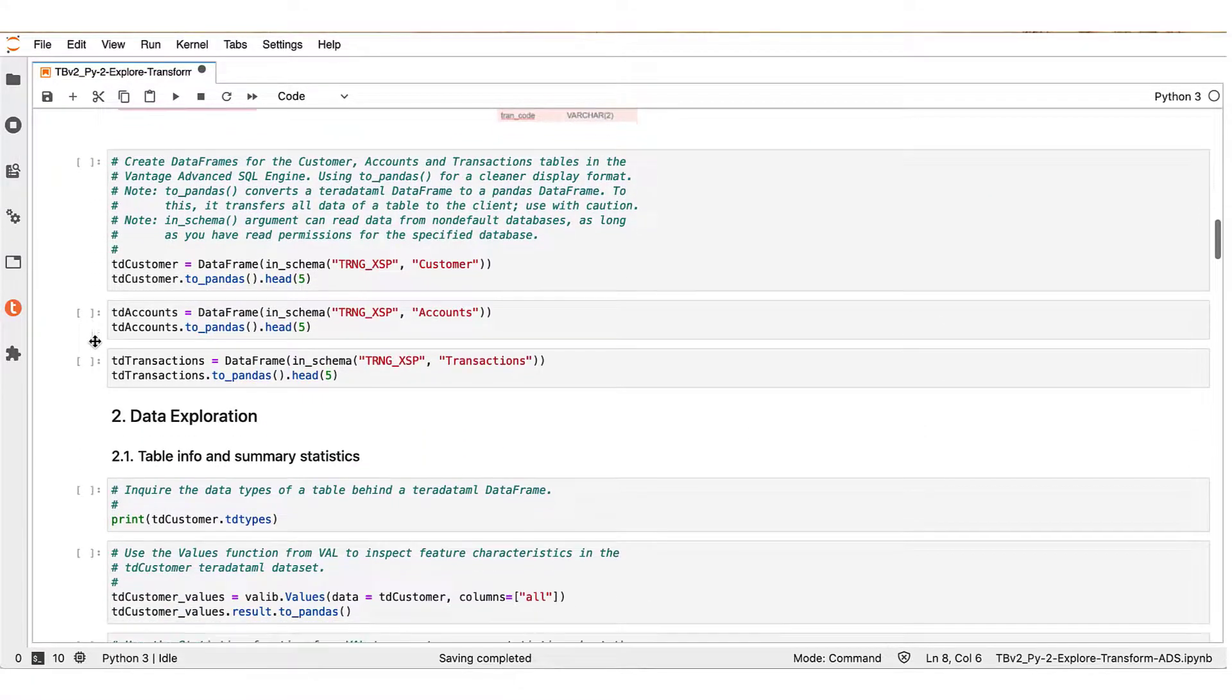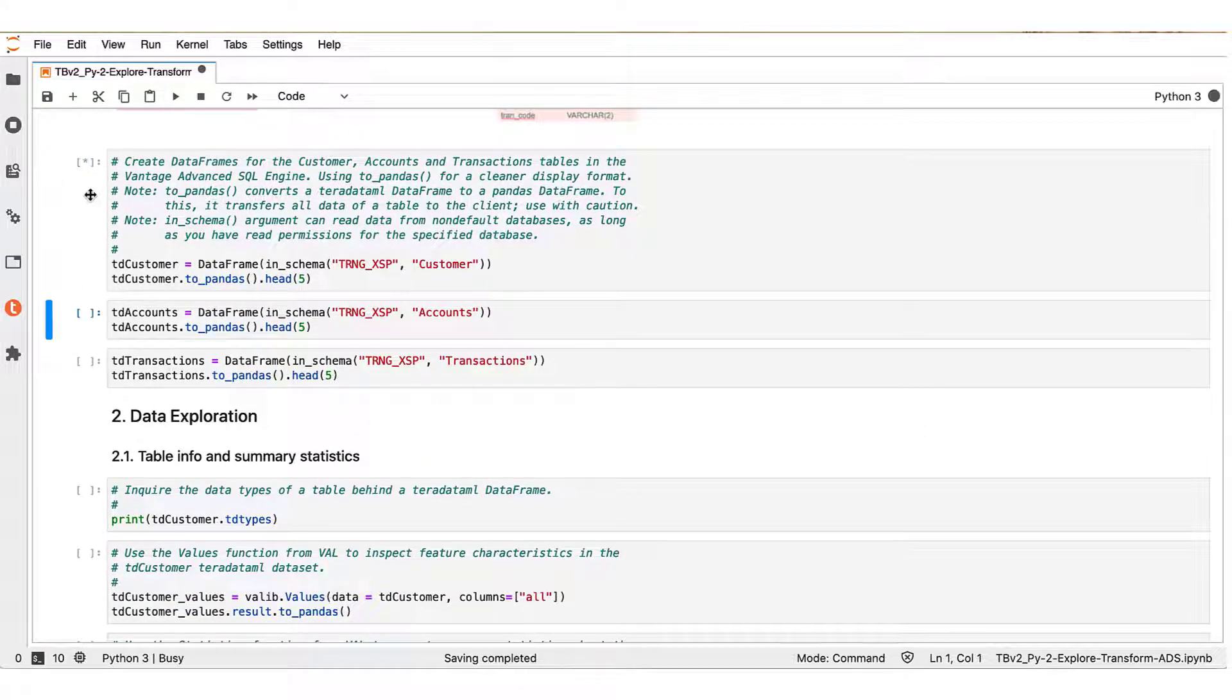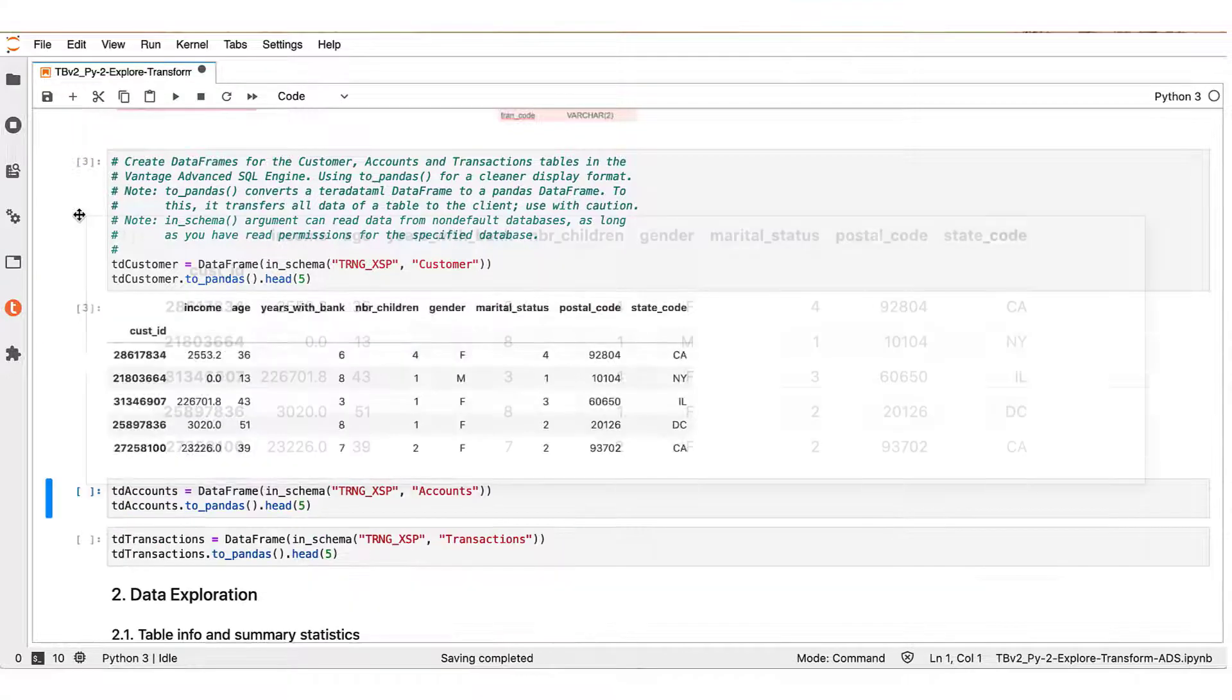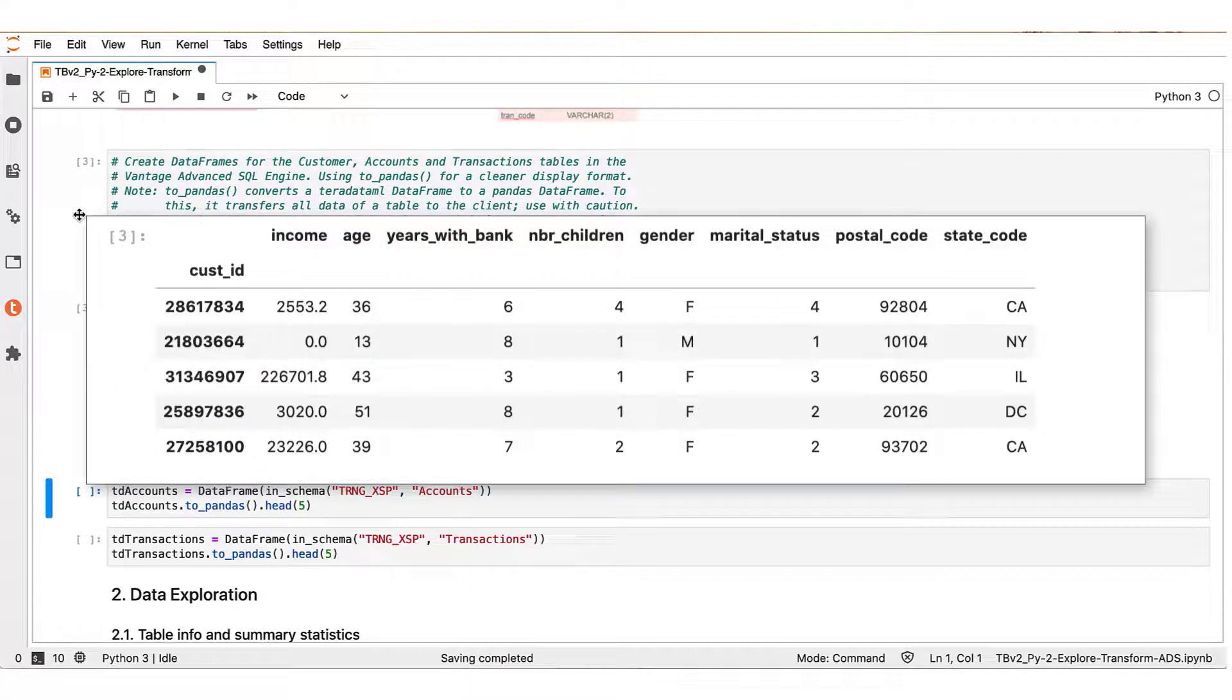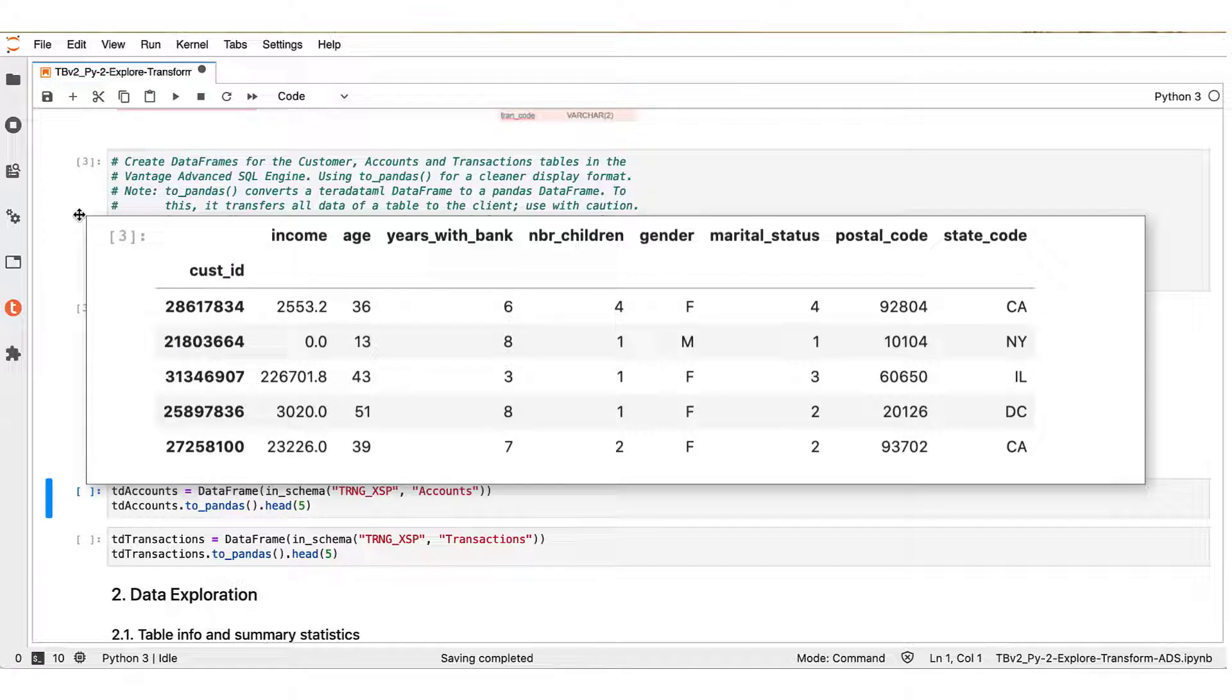First, we start with the customer table, and we see here that it identifies customers by their cust_ID variable and contains personal information for the customers.